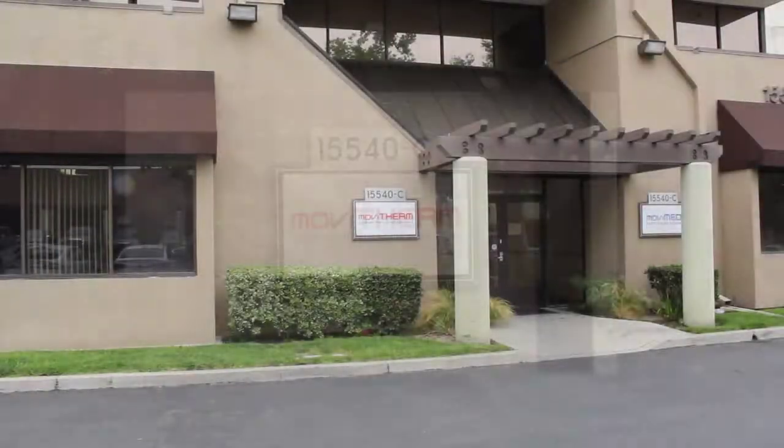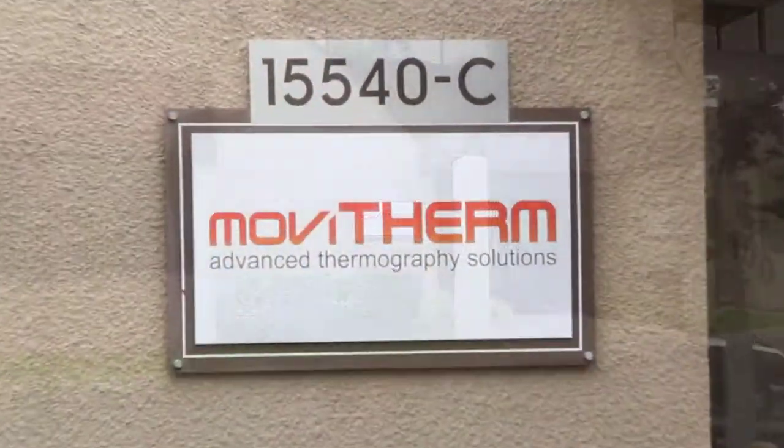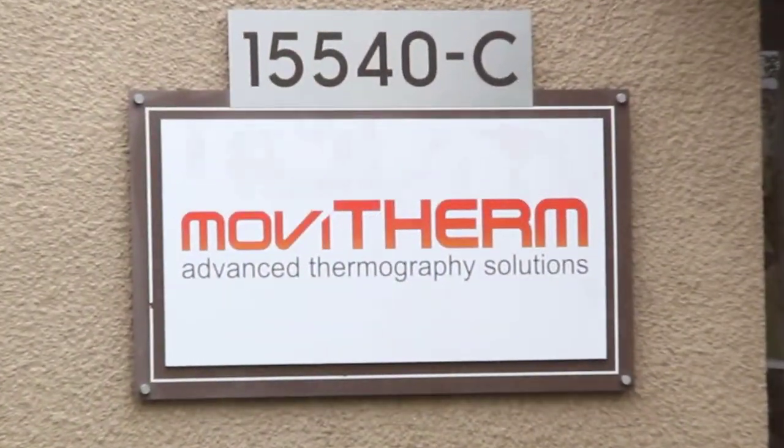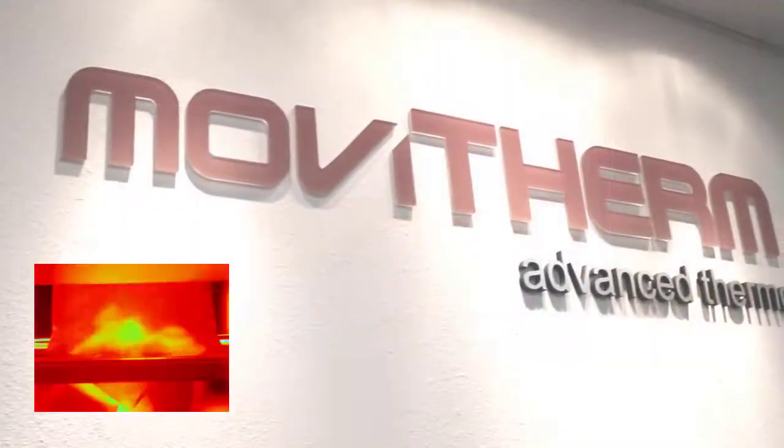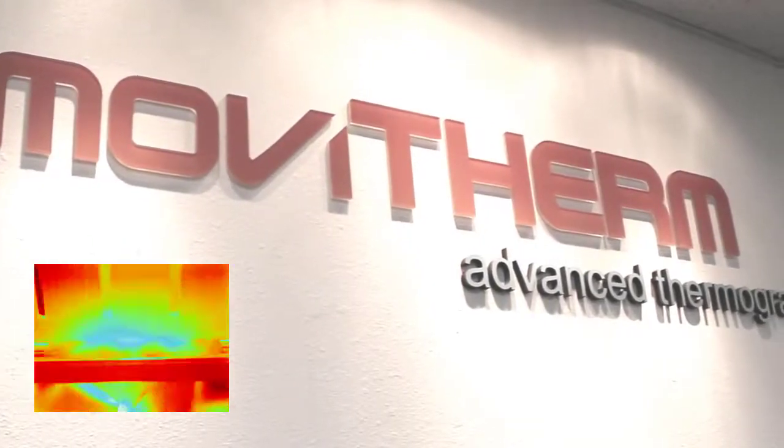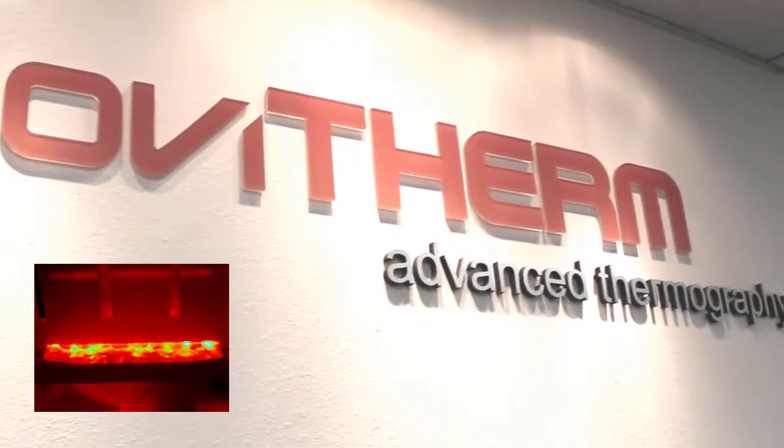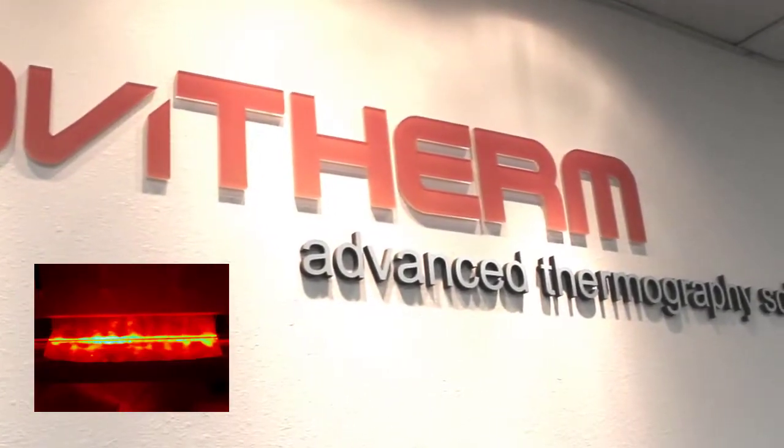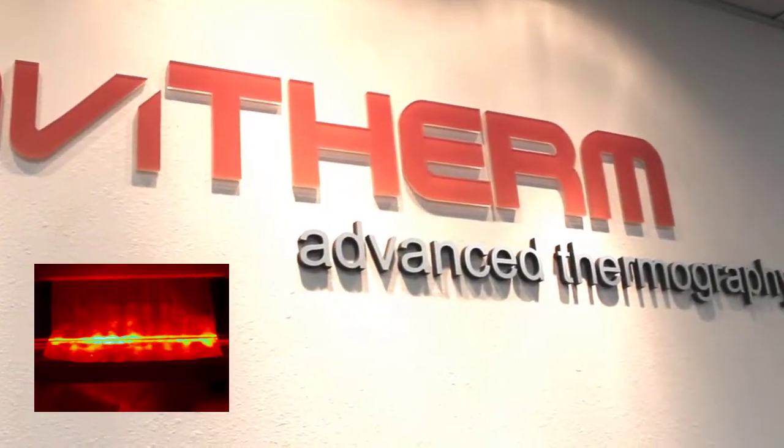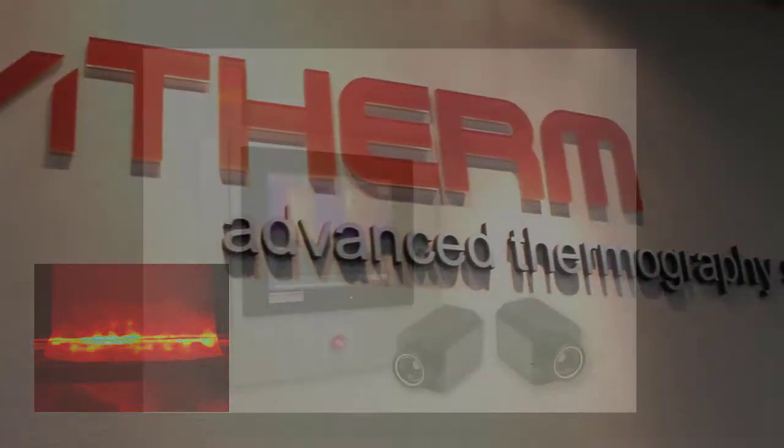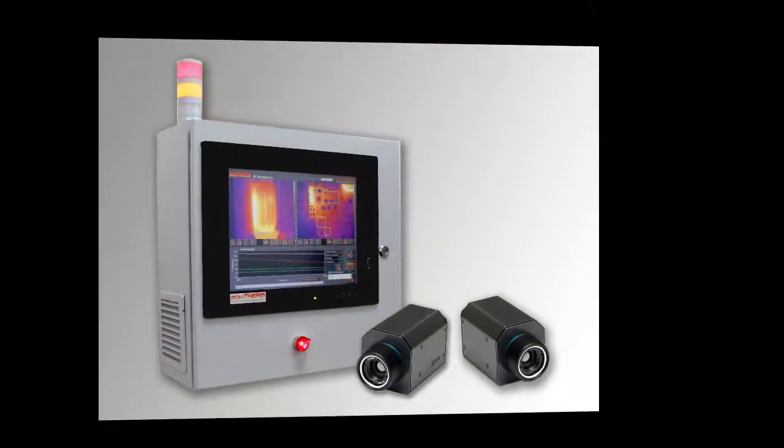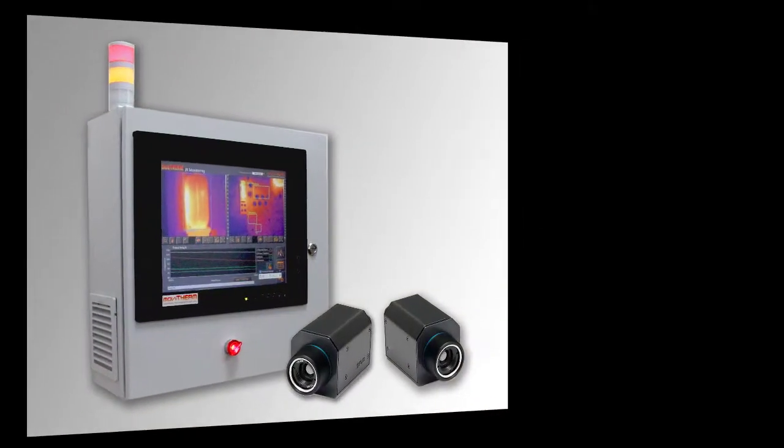Movietherm, a market leader in advanced thermography solutions, has been building custom vision systems since the 1990s. Drawing from years of experience, Movietherm has developed the Duotherm system.